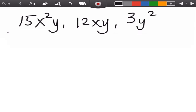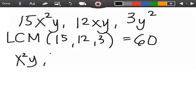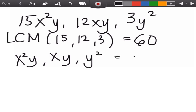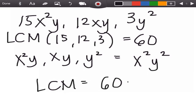The LCM of 15, 12, and 3 is 60. For the variables, you get the variable with the higher exponent. We have x²y, xy, and y². For x, the higher exponent is x². For y, the higher exponent is y². So the LCM for this example is 60x²y².